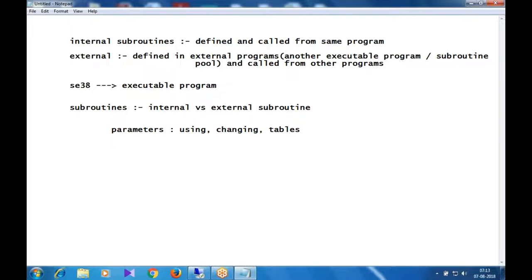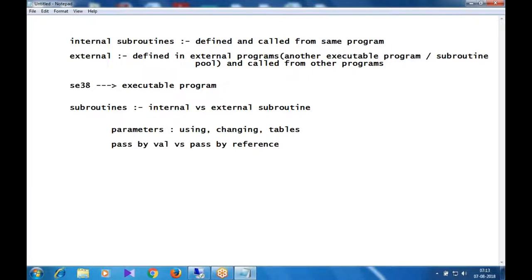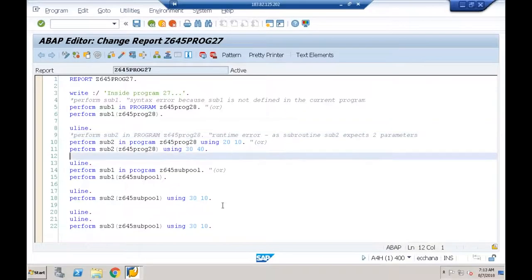We also understood the difference between pass by value and pass by reference. Subroutines are used wherever the same code needs to be executed at multiple places. For cross-program reuse, use external subroutines; for within-program reuse, use internal subroutines.